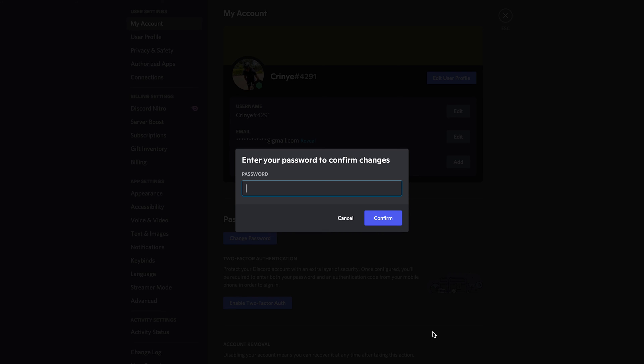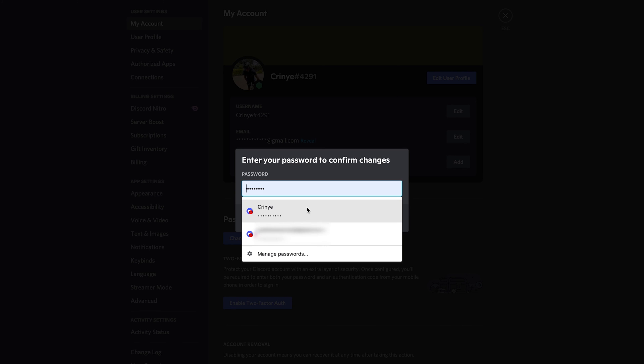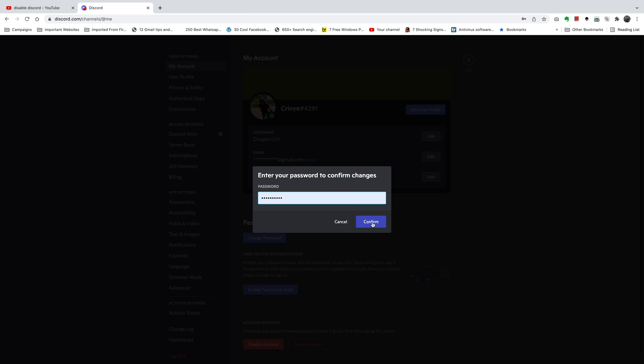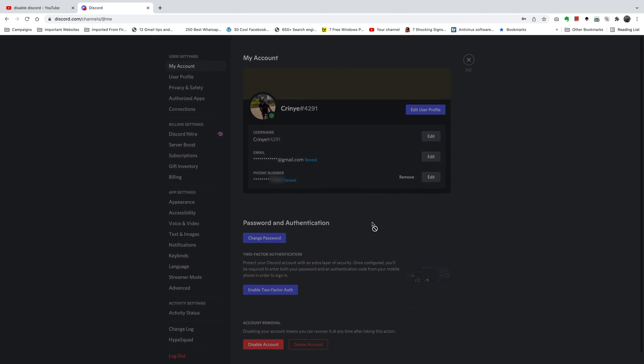And once you do that, you need to enter your password once again, just for security reasons. So enter it and click on confirm.